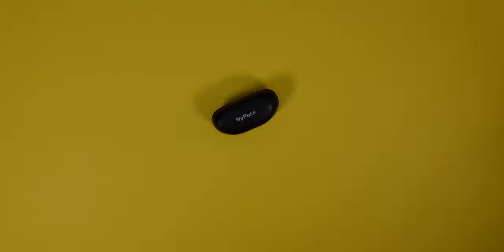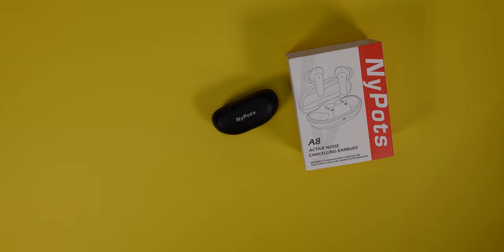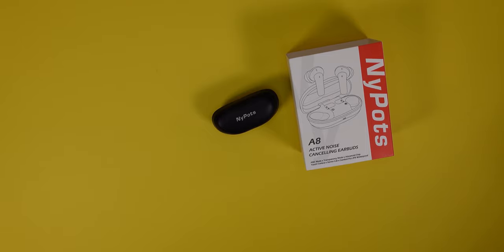So overall, should you get these earbuds? I mean, if you've never had something like this with ANC and ambient sound for 40 bucks, I'd say wait.